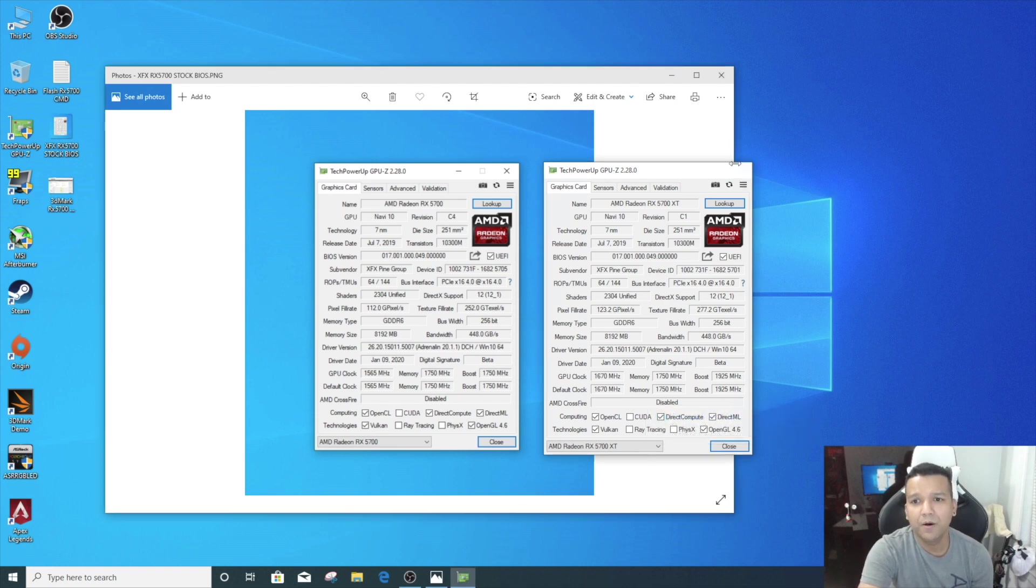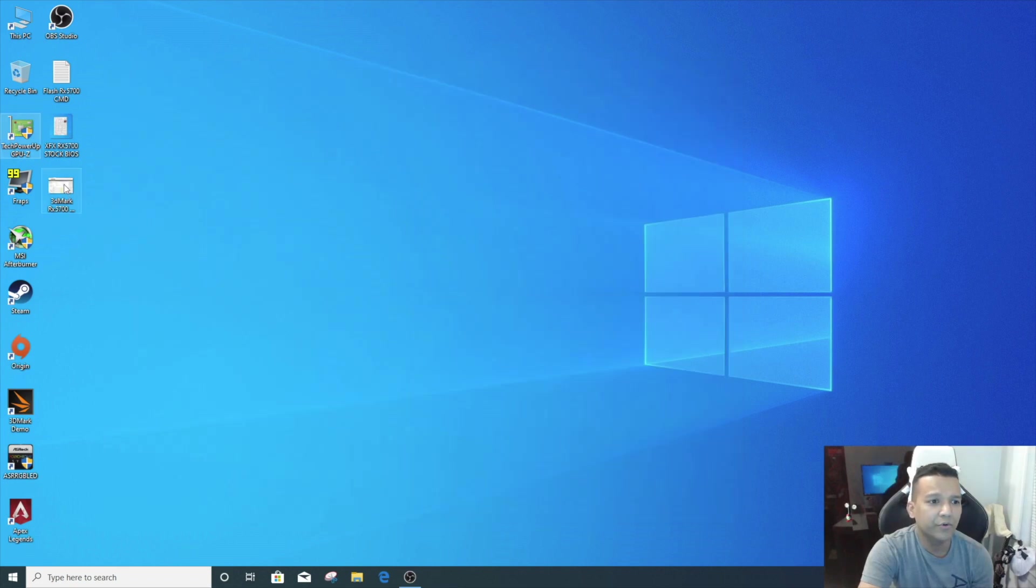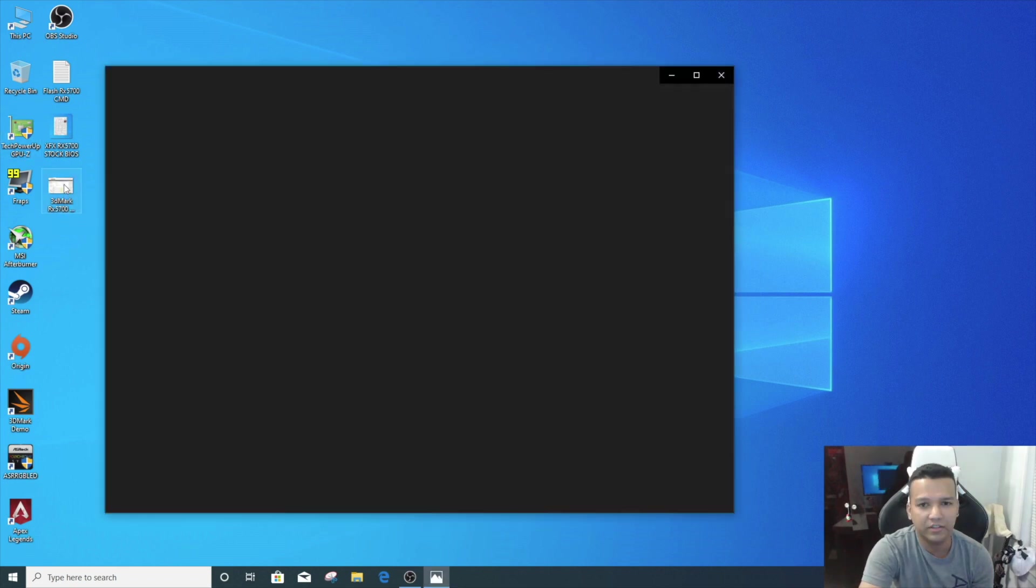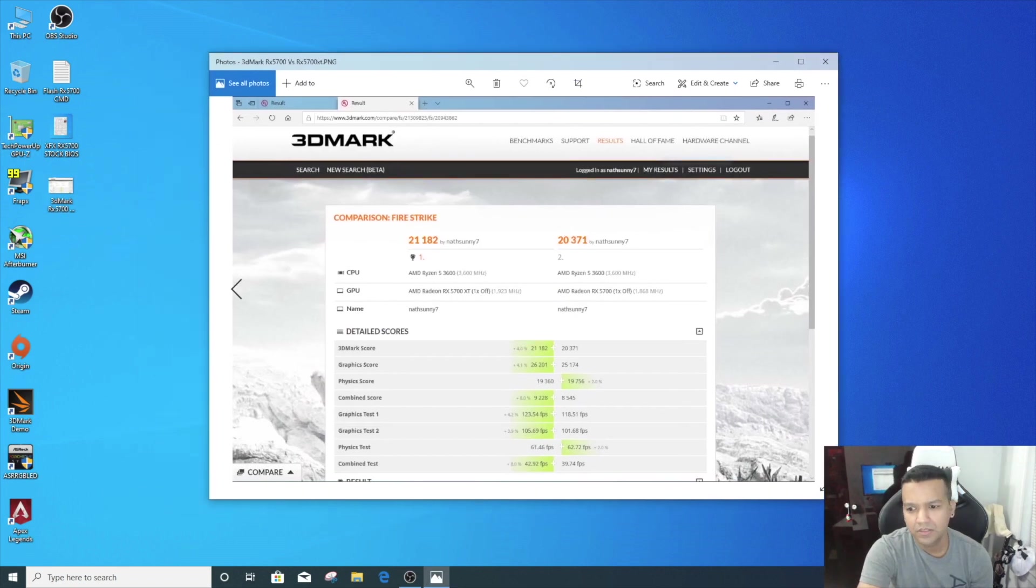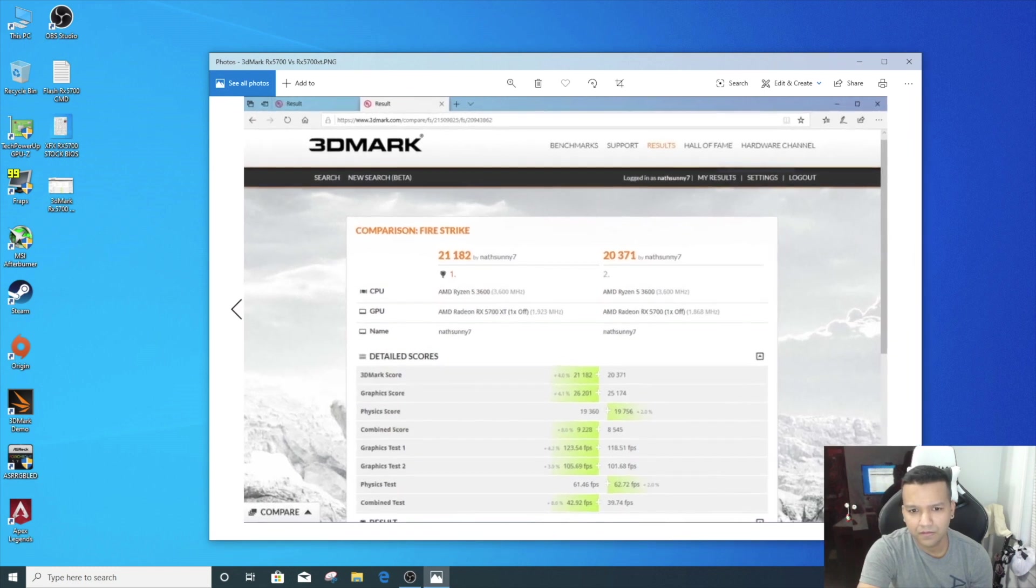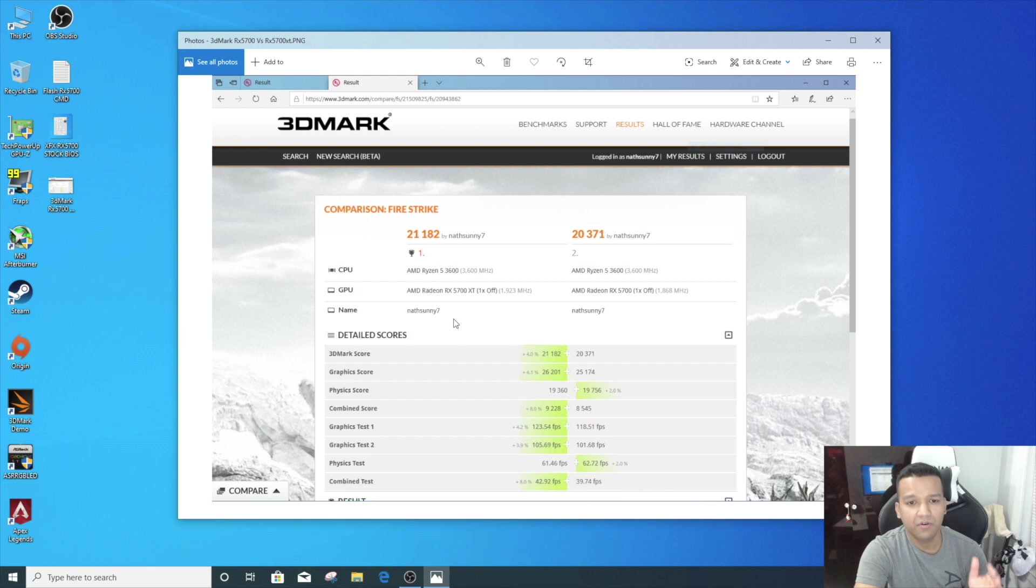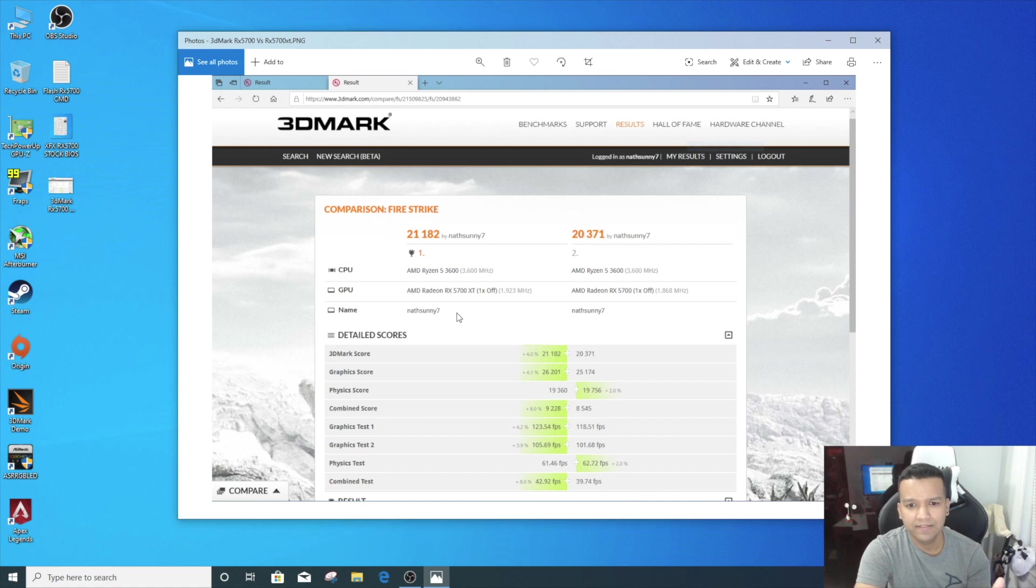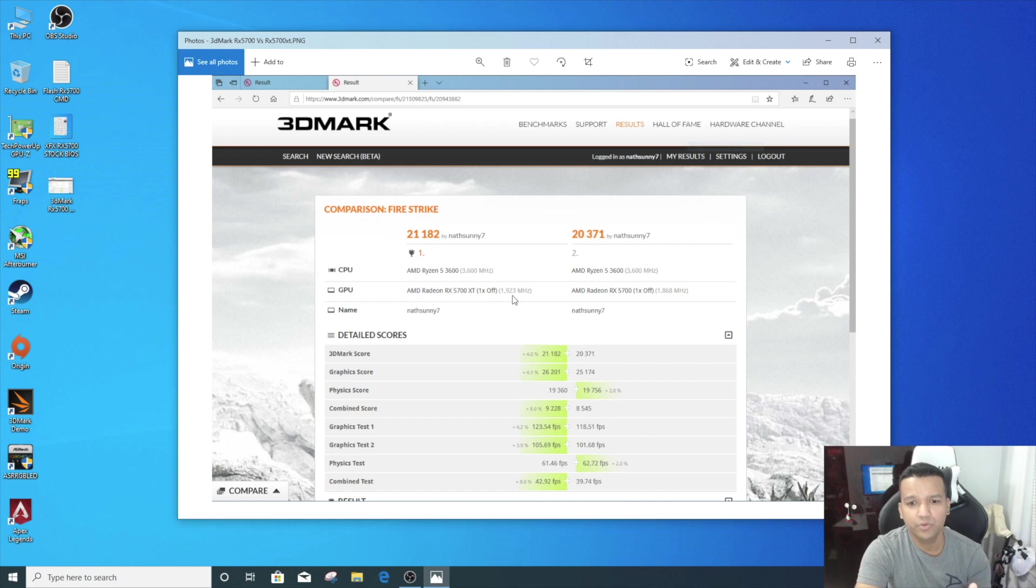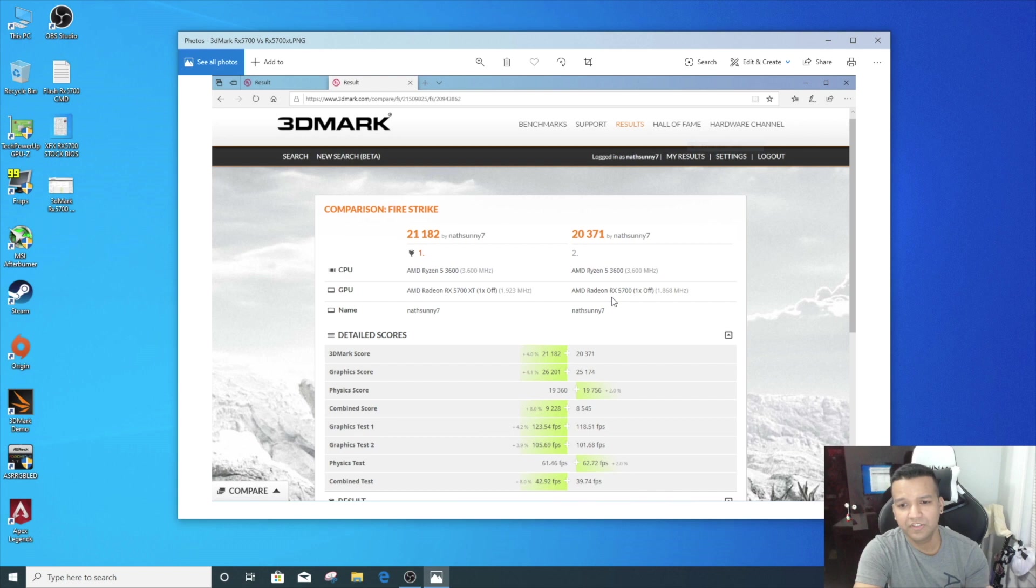Now let's open the 3DMark Fire Strike score. Let me just make it a little bigger. As you can see, left hand side we have our XFX RX 5700 with the XT BIOS. You can see our boost clock went up to 1923 MHz. And right hand side we have our RX 5700 with the stock BIOS. You see here 1868.